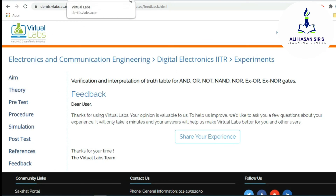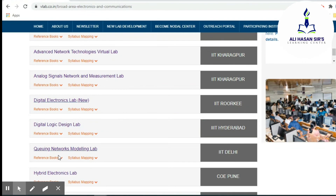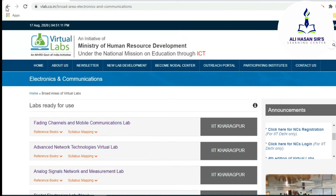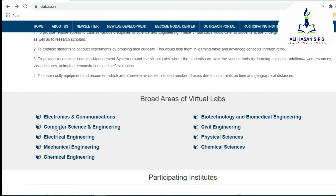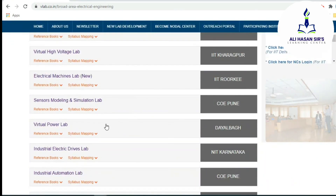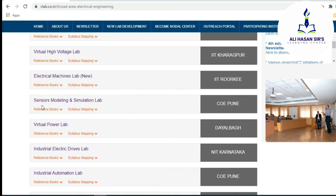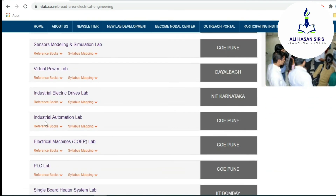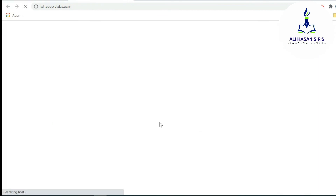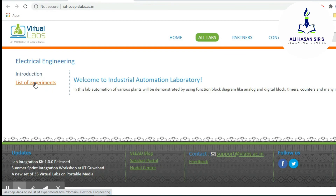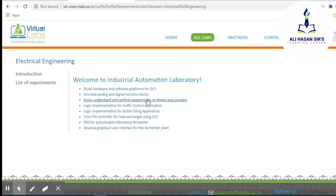This was one example showing the Electronics and Communication branch. Similarly, we can have other branch-related experiments also. If you go through the Electrical Engineering branch, various virtual labs are also developed under this particular branch. For example, if you go through the Industrial Automation Lab and click the list of experiments, all the experiments related to this subject are available to you.